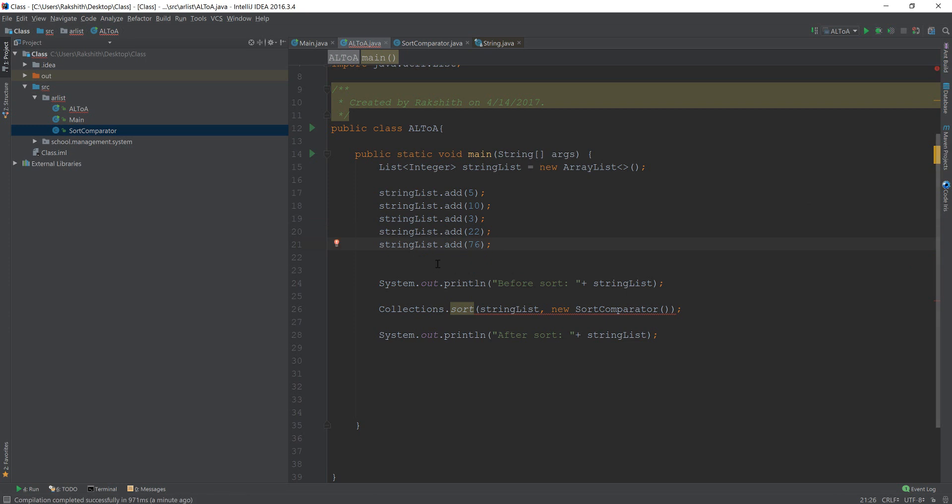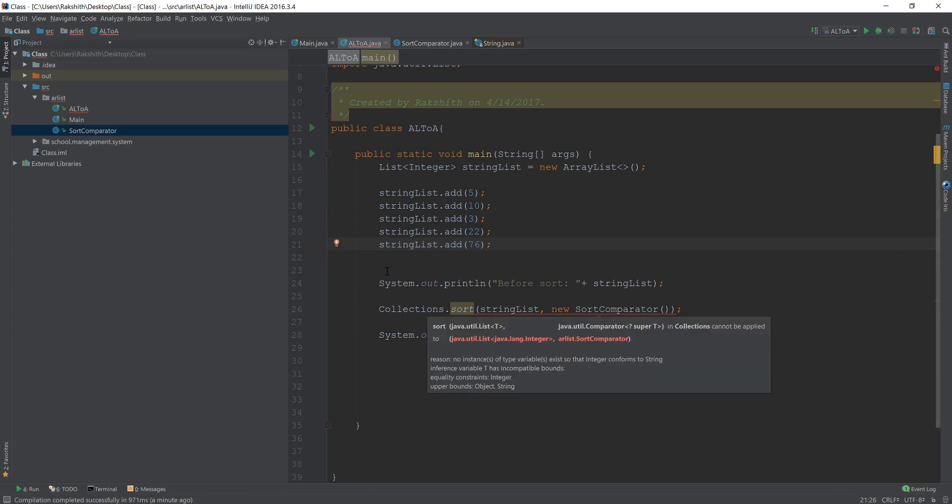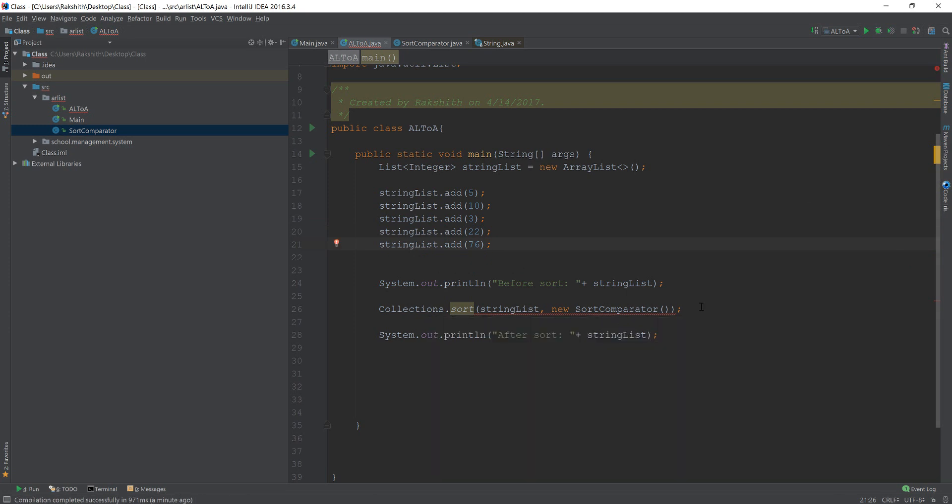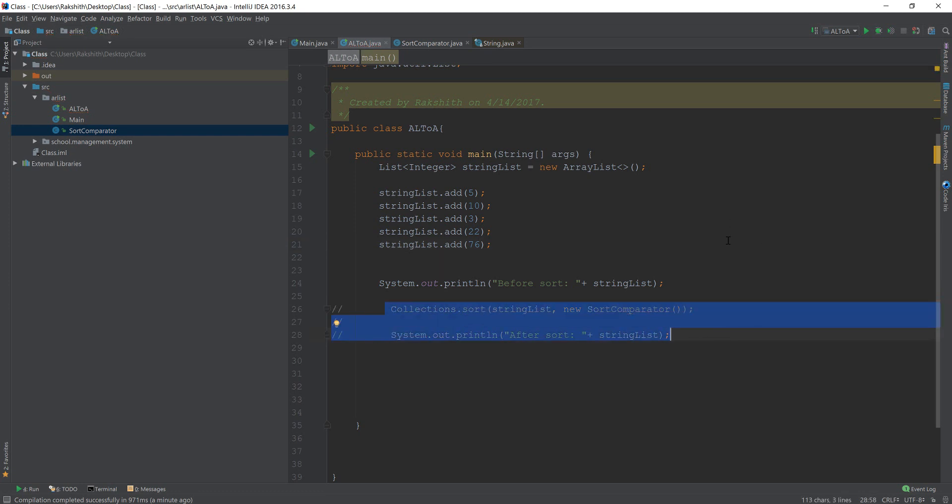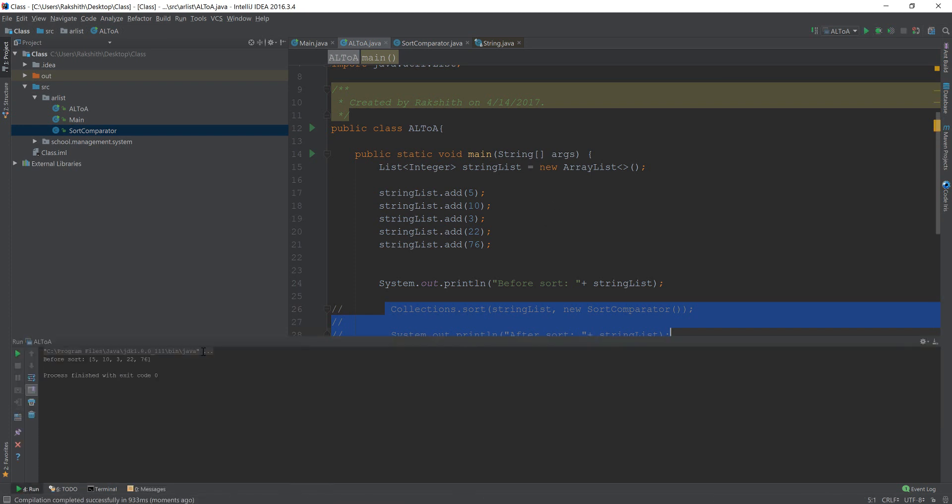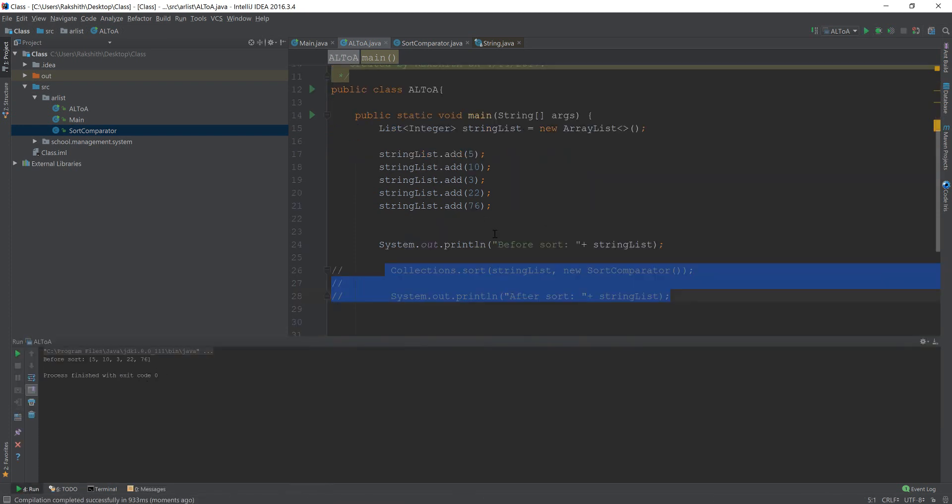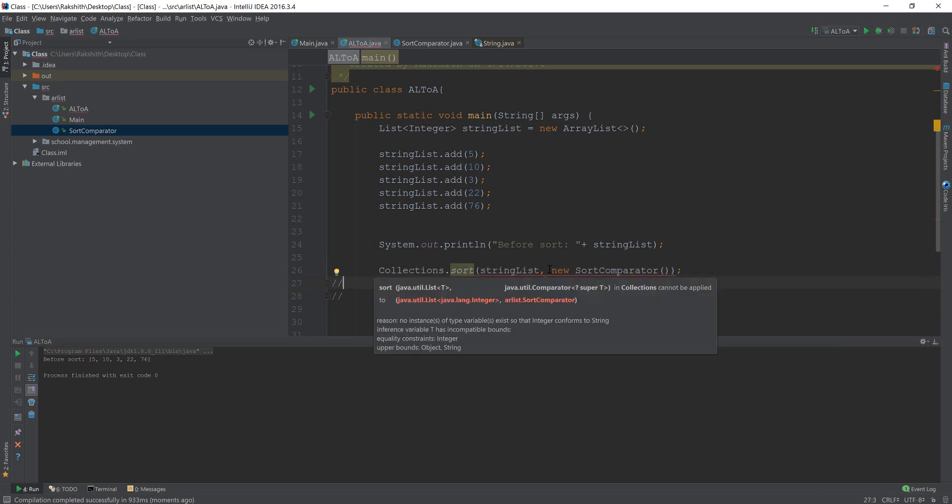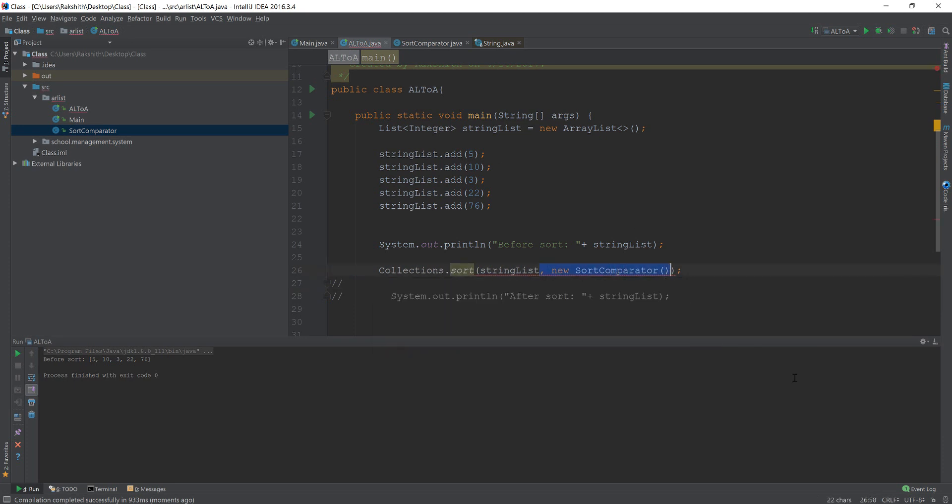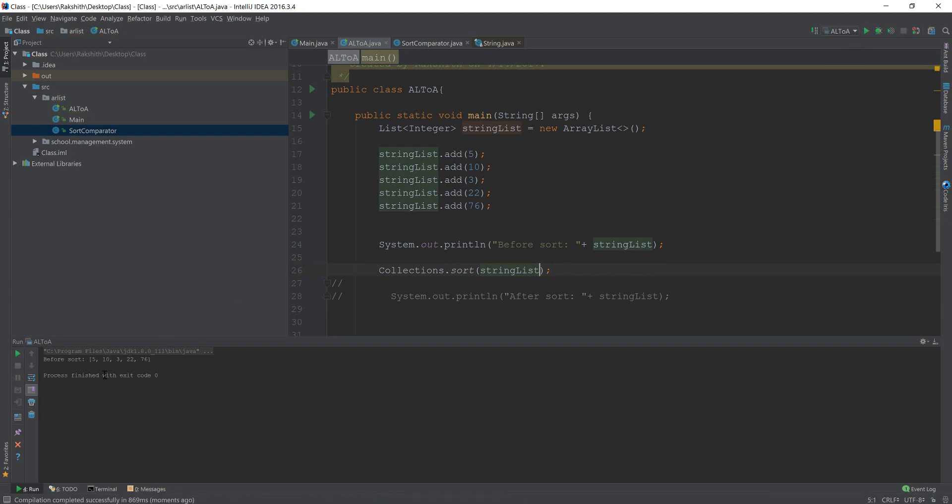Okay. Now before sorting, let us try and print it out. So before sorting, it's going to print out five, 10, three, whatever the order we want it to be. Now let me get rid of new comparator. This time, if I just try and print it out, it is going to print out five, 10, three, 22, 76, because it didn't do anything right at this point.